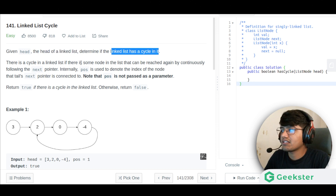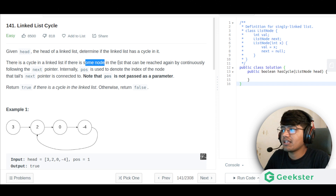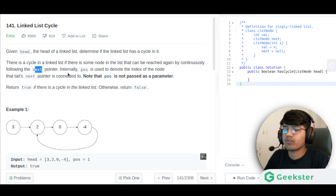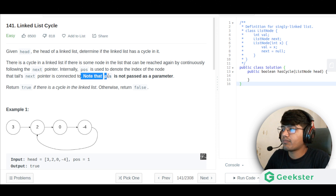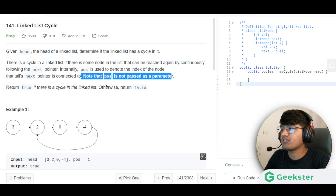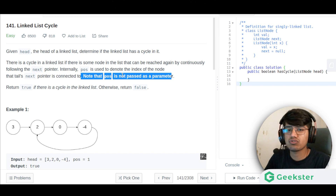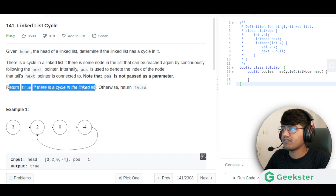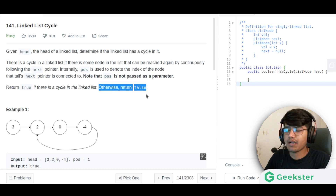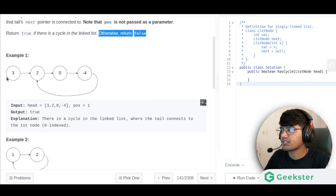There is a cycle in the linked list if there is some node in the list that can be reached again by continuously following the next pointer. Internally, pos is used to denote the index of the node that the tail's next pointer is connected to. Note that pos is not passed as a parameter — it is used internally to determine where the cycle starts. Return true if there is a cycle, otherwise return false.